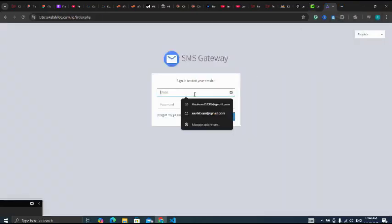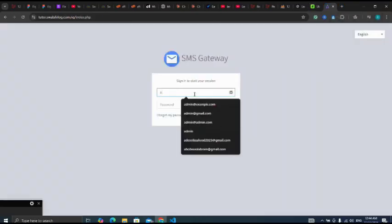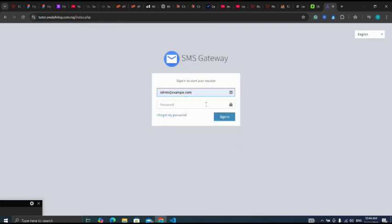Here I use admin at example dot com. This is what I use. Then I click on sign in.